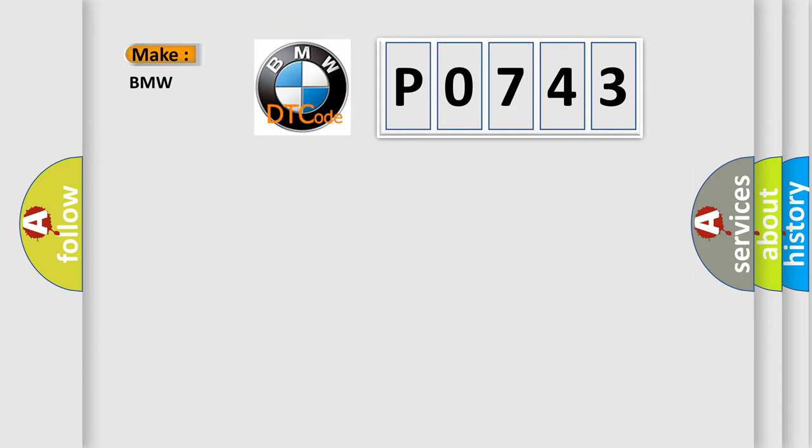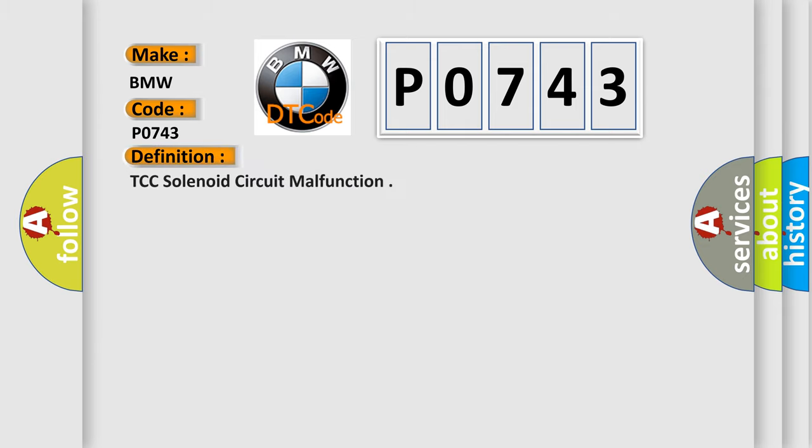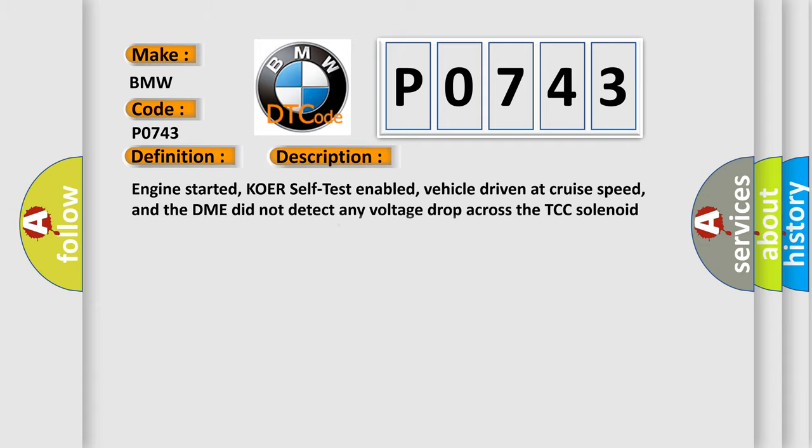So, what does the diagnostic trouble code P0743 interpret specifically for BMW car manufacturers? The basic definition is TCC solenoid circuit malfunction. And now this is a short description of this DTC code.